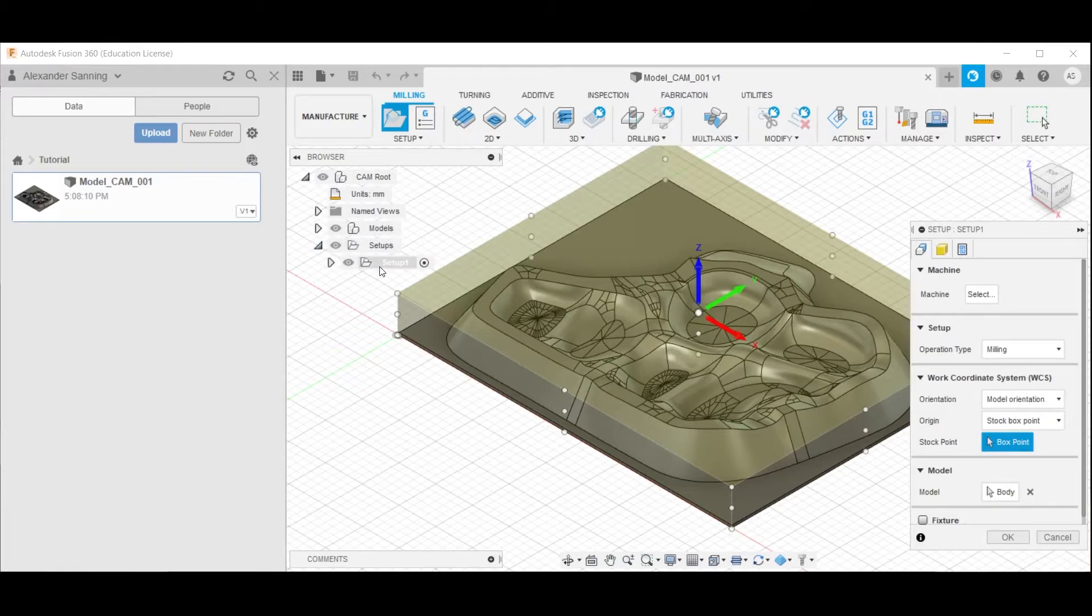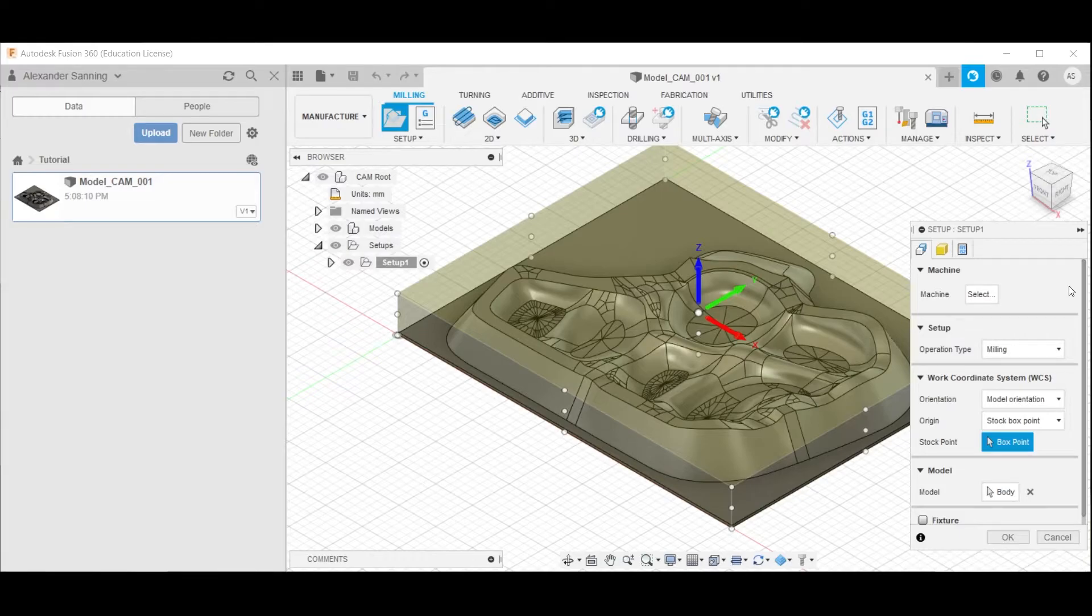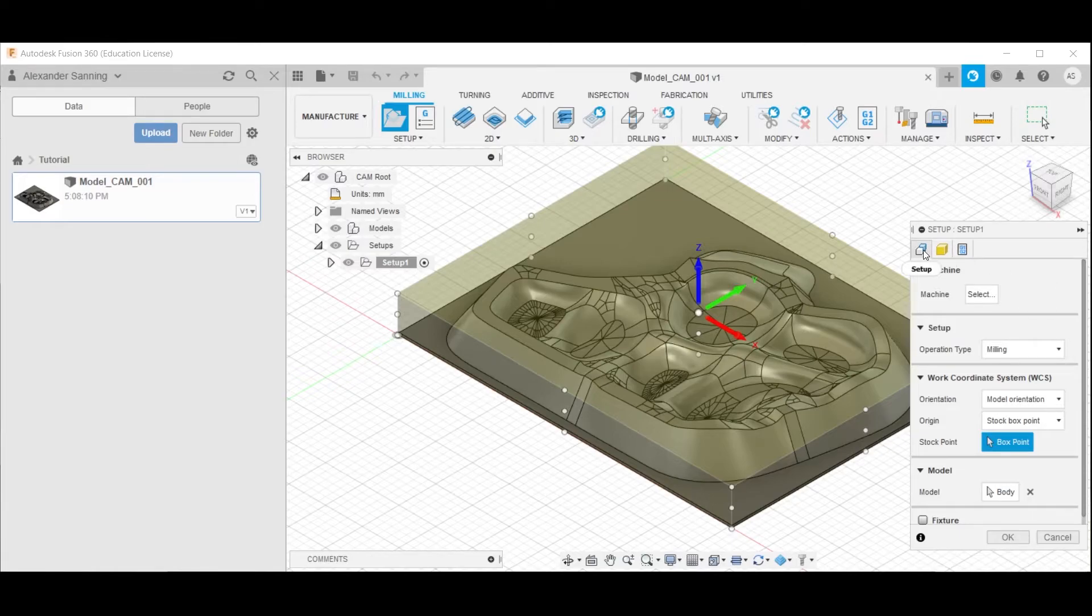Expand this setup to see that we have added this setup one, and the setup one options are here to the right. The first thing we should do is, while this tab is open, the setup tab,